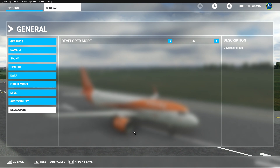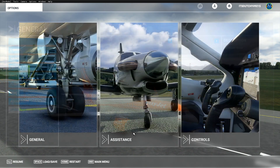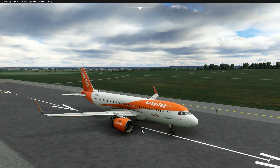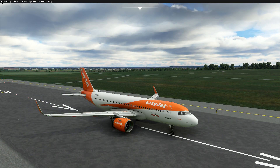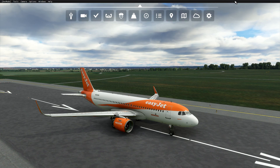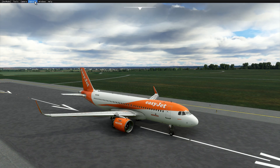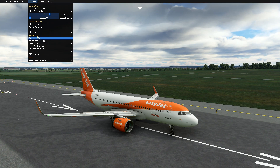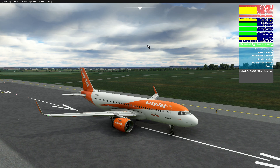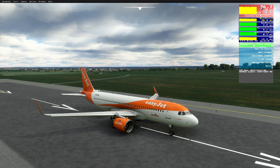Once it loads, go back into your simulator and as you can see, a black bar has appeared at the top of your screen with settings for developers. Hit the Options button in that toolbar, and under Rendering there should be a button called Display FPS — go ahead and hit that button.